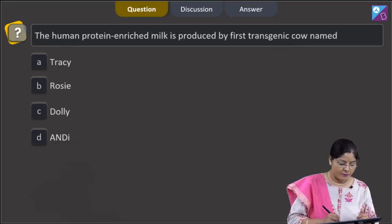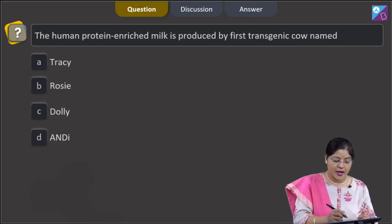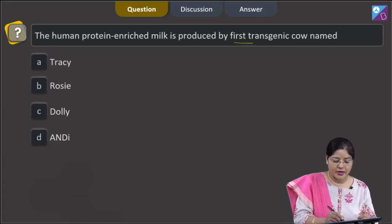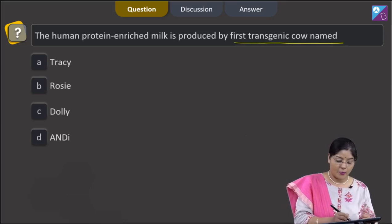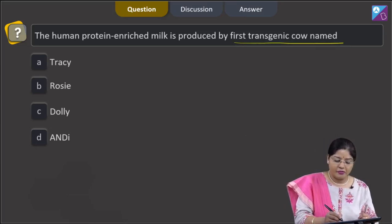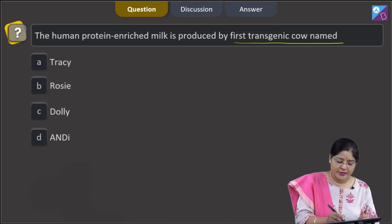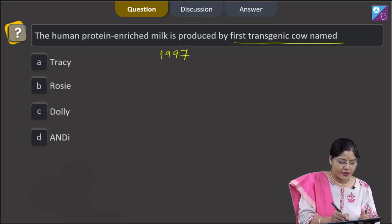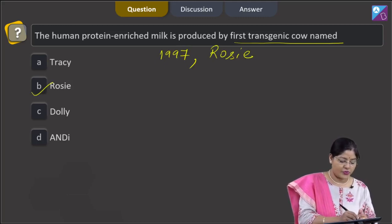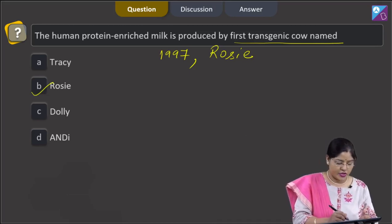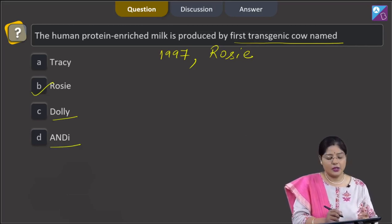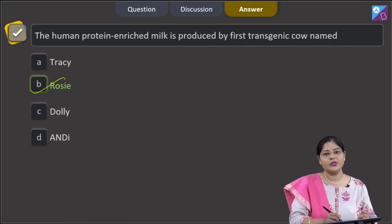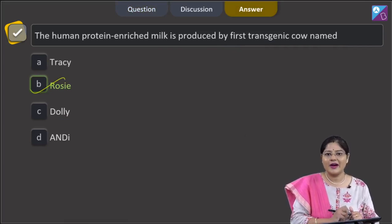Proceeding to the next question. The question states: the human protein-enriched milk is produced by the first transgenic cow named — options are Tracy, Rosie, Dolly, and Andy. The first transgenic cow developed in 1997 was Rosie. Tracy was a transgenic sheep, Dolly was a cloned mammal not transgenic, and Andy was a transgenic monkey. So the correct answer is option number 2, Rosie. I hope all your doubts and queries are solved regarding this paper. Thank you.